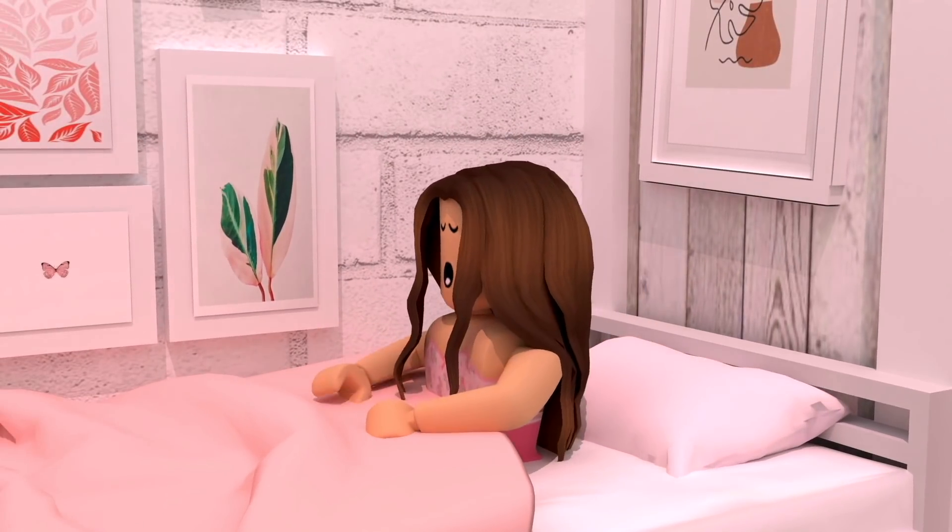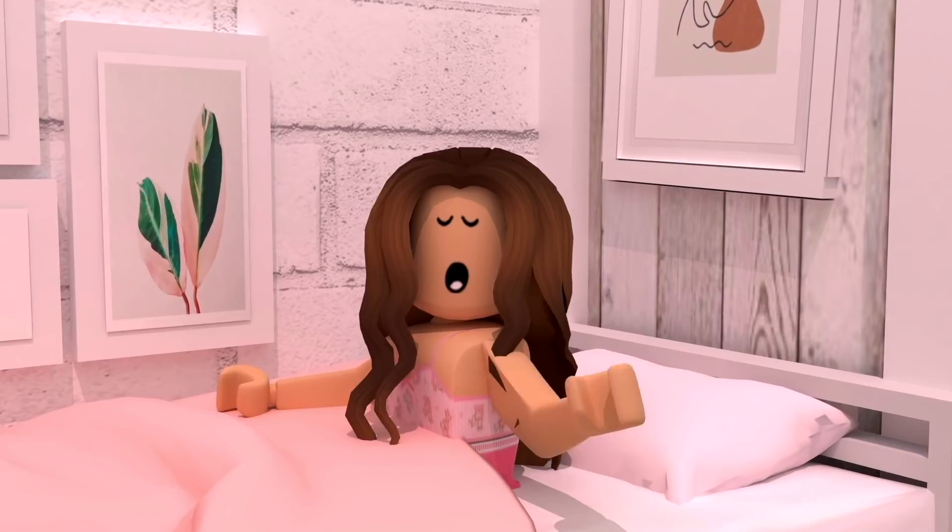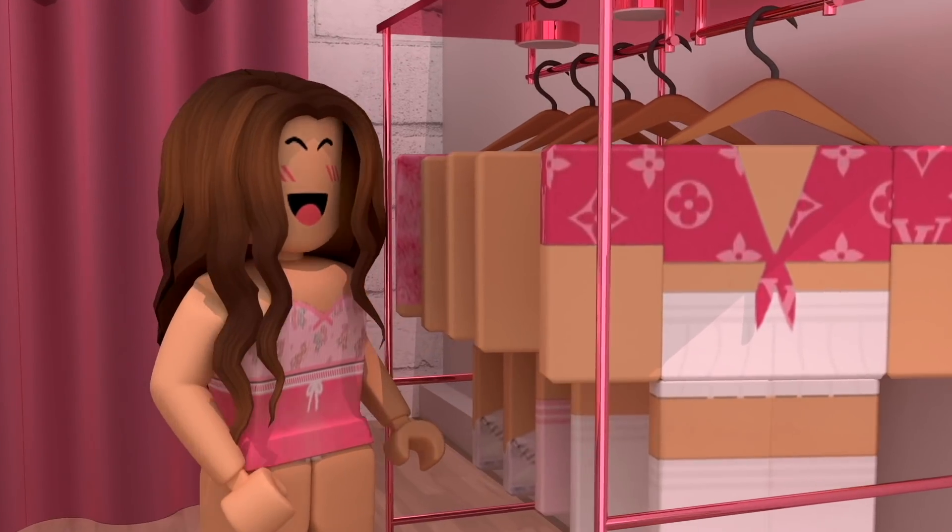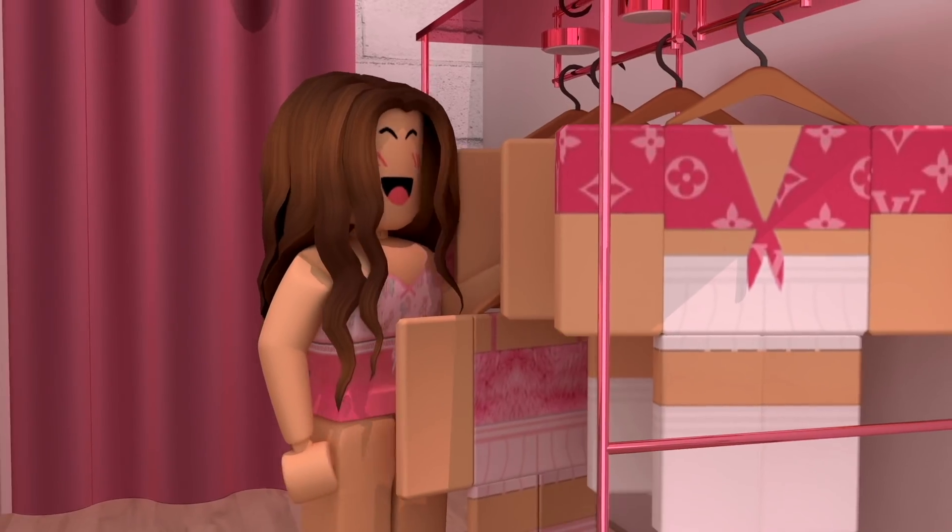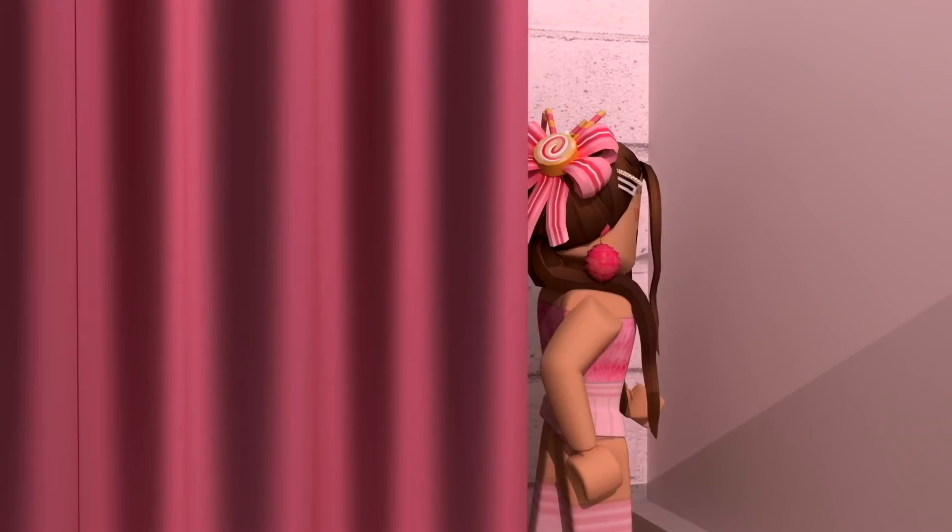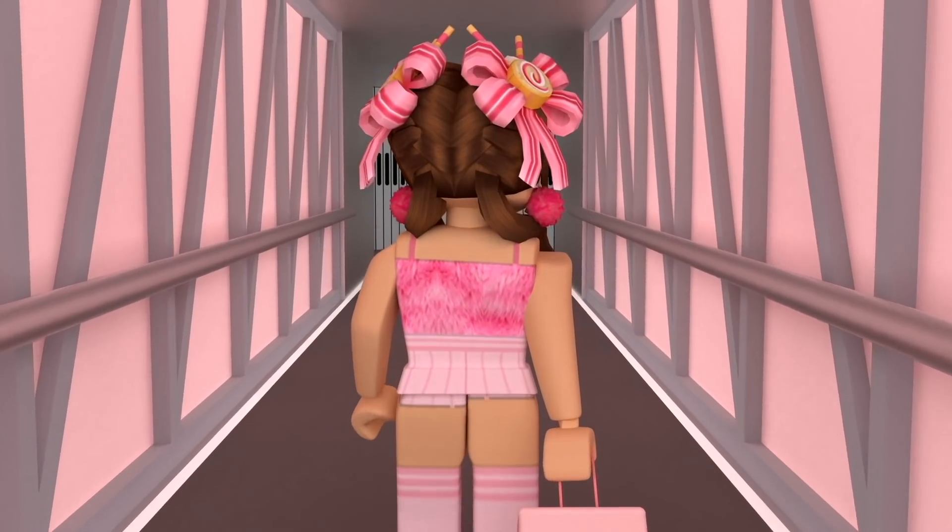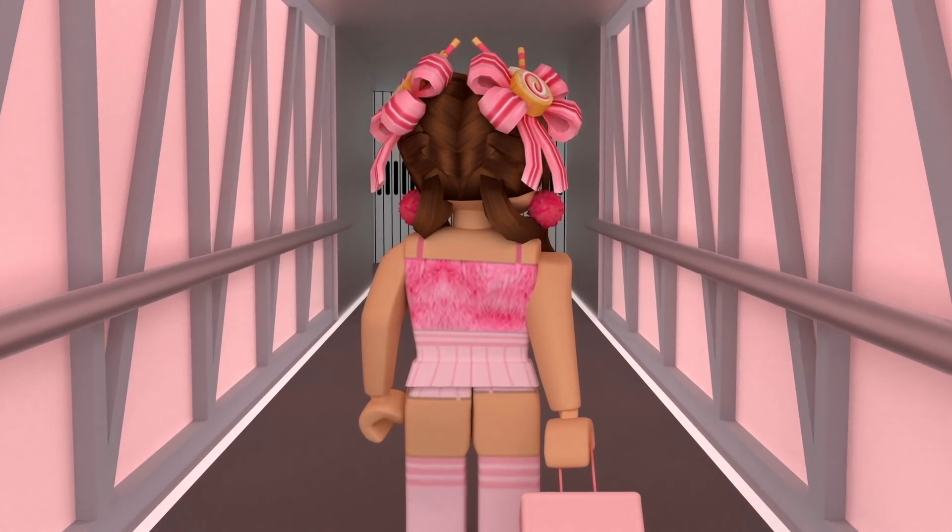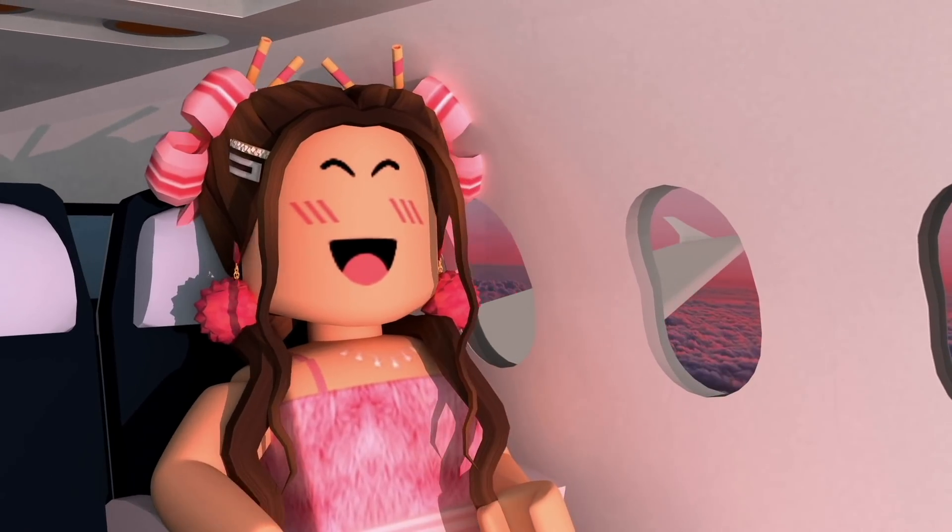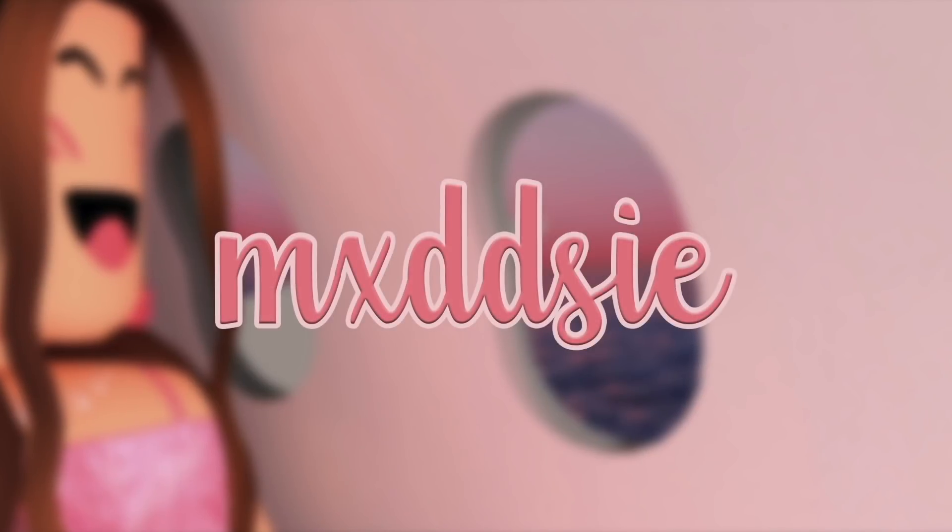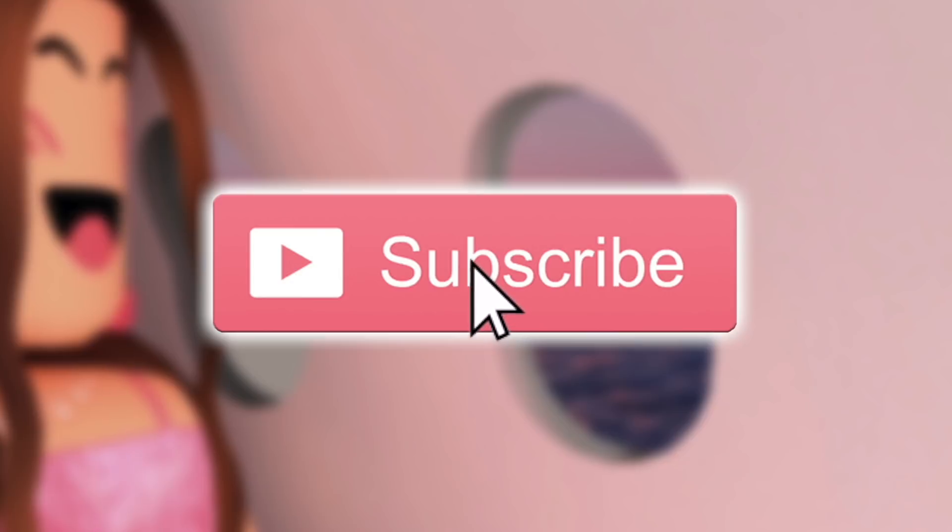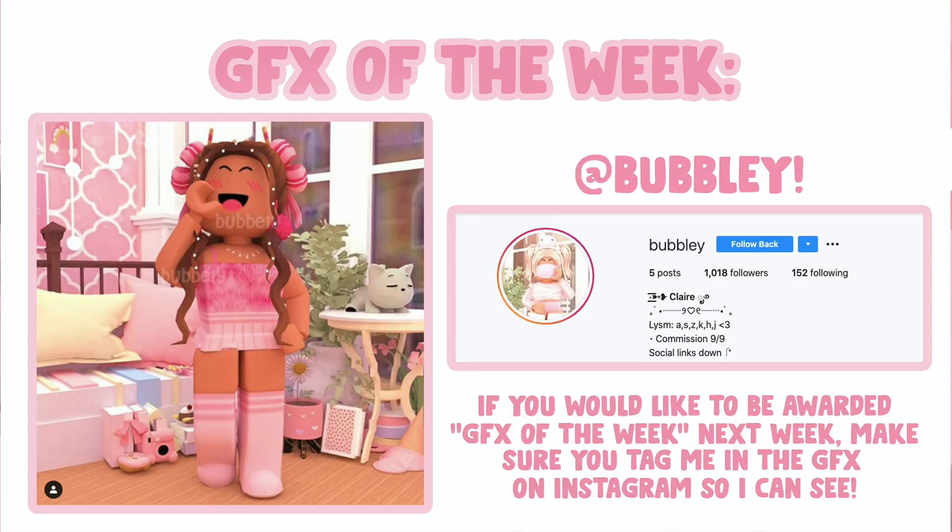This video is brought to you by S.T.A.L.A.N. Hi everyone, welcome back to another GFX tutorial. In today's video, I'm going to be teaching you how to make a transparent GFX. That means that your GFX will have no background and it will be blank.